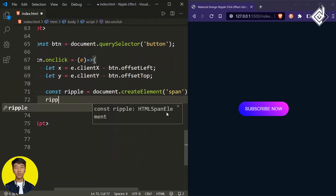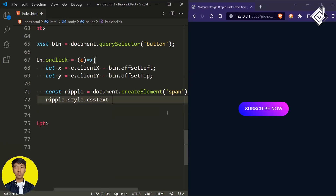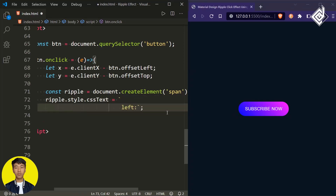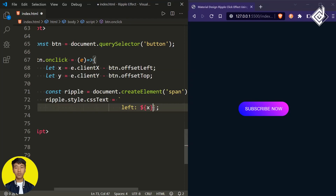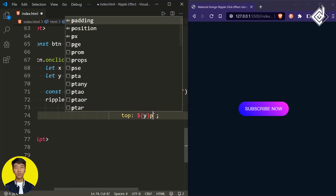I'm writing ripple.style.cssText and using a template literal — the backtick symbol found above the Tab key or next to the number 1 key. Inside the backtick, for the left value I'm giving the X variable using dollar-curly-bracket syntax, followed by 'px' outside the bracket. I'm adding a semicolon, and similarly for the top I'll give the Y coordinate followed by 'px'.